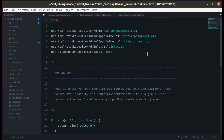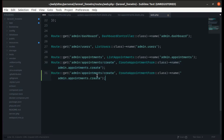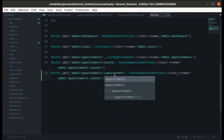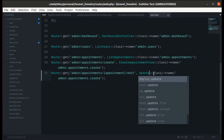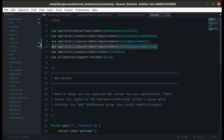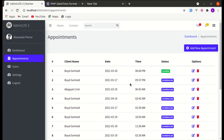Let me go to web.php and copy the existing route. For the admin appointments edit route, we'll remove 'create', receive the specific appointment, and name it 'edit'. Instead of 'CreateAppointmentForm', we'll use 'UpdateAppointmentForm'. Let's import the namespace for this class and change the route name to 'admin.appointments.edit'. Now refreshing the page and it is working.